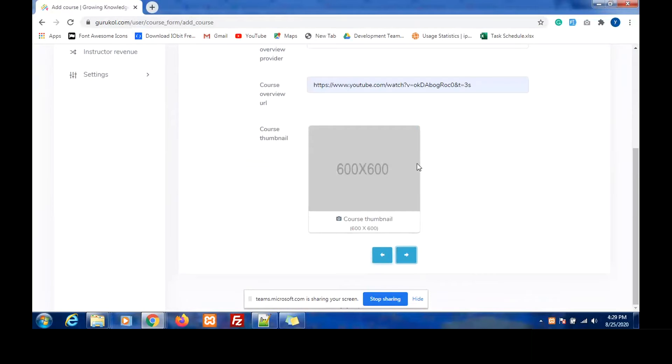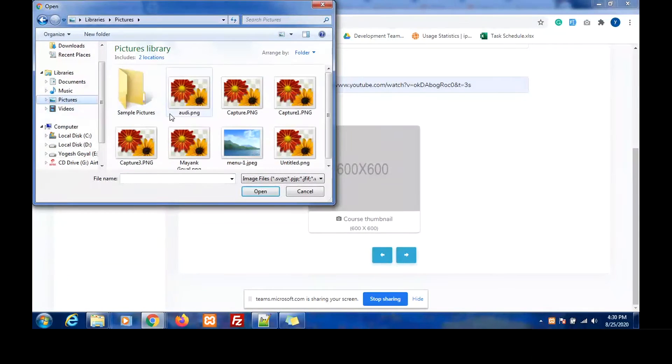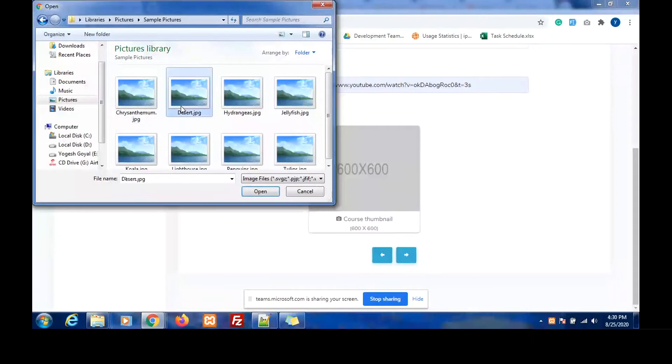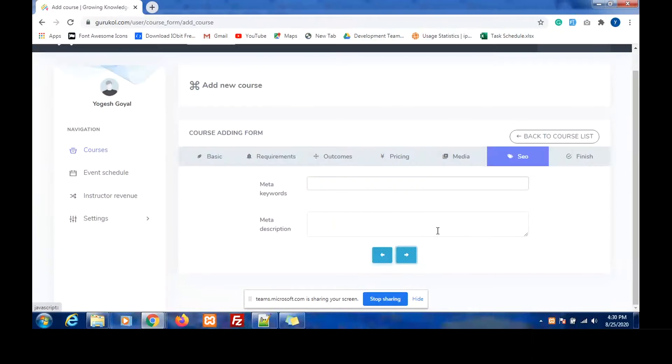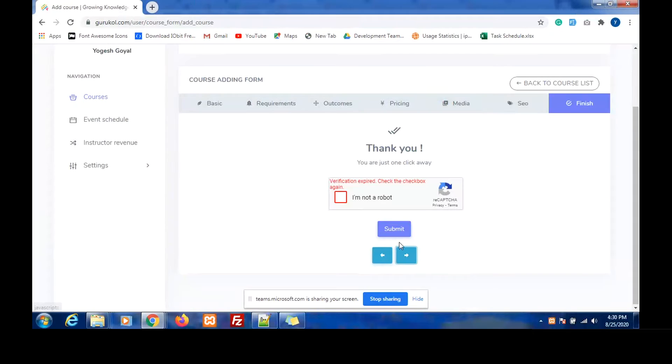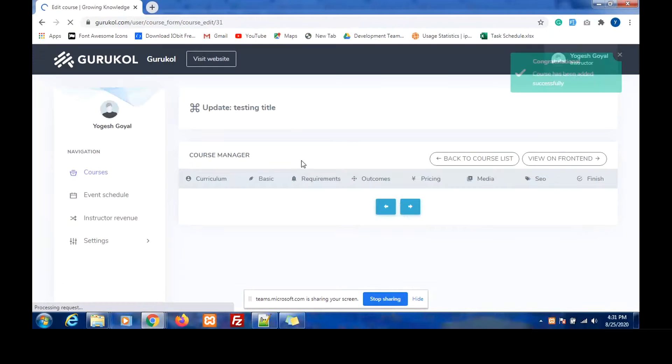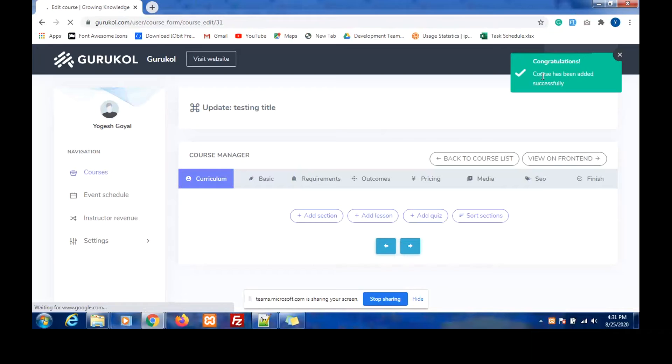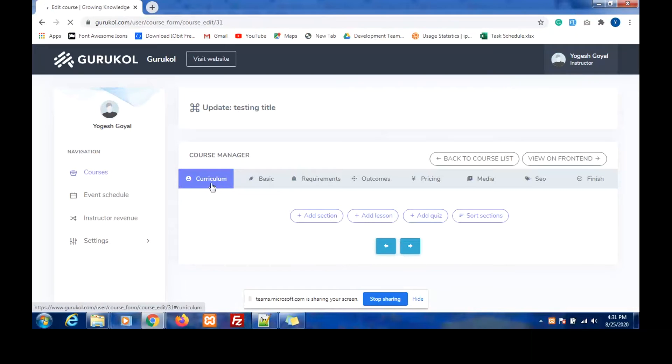Pricing. Now I select the thumbnail, meta keywords, meta description. I verify once again and submit. We have received the message that the submission was successful and the course has been added. As we submit, we will be redirected to this page.